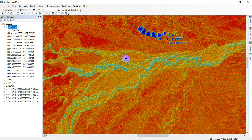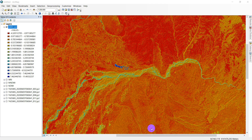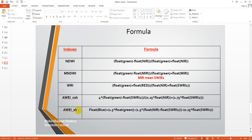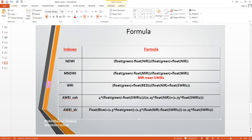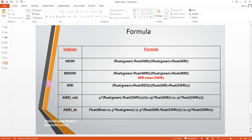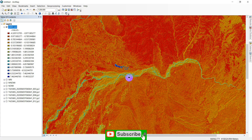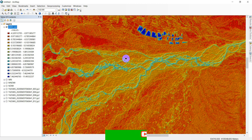The last index is AWEI with shadow. You can try to develop that index by yourself. If you have any problems, email me or contact me on WhatsApp. I showed how to develop each index, and in your own project you can see which one is more beneficial for your goal and has more accuracy in your study area.